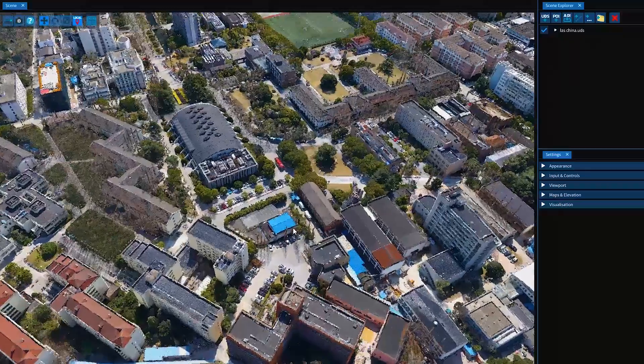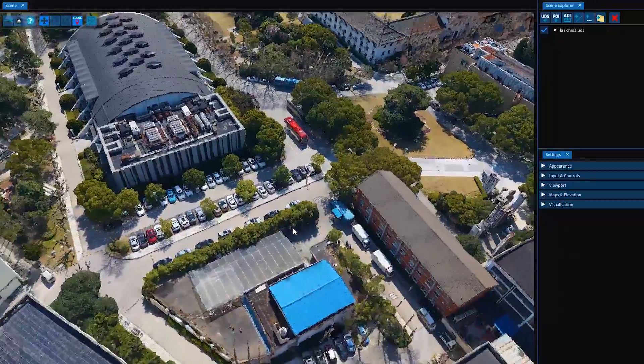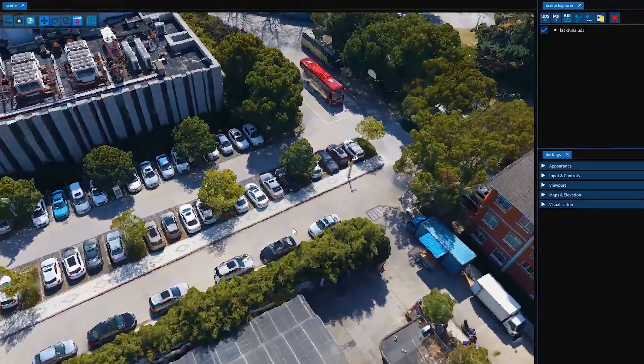In addition to providing the ability to view any size data sets, VOLT also offers in-built collaboration to any number of simultaneous users, anywhere in the world.